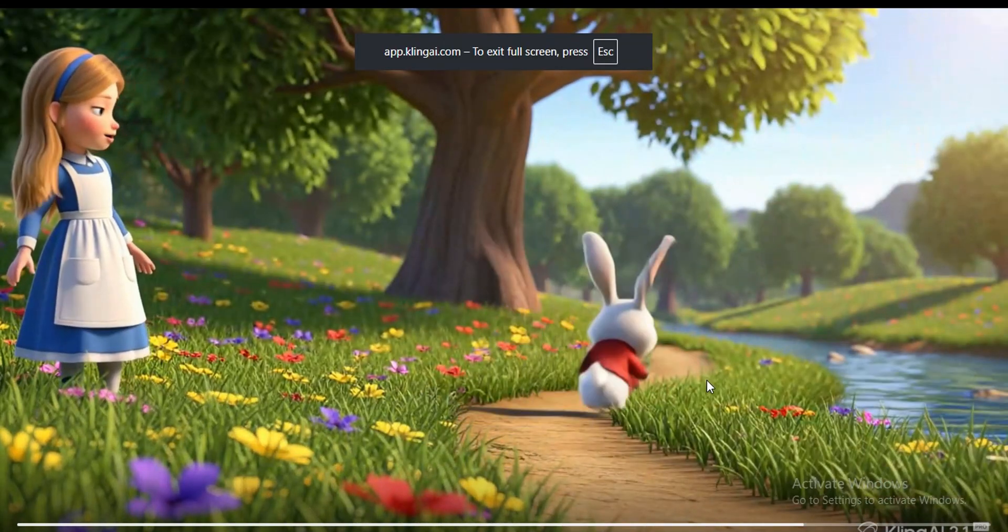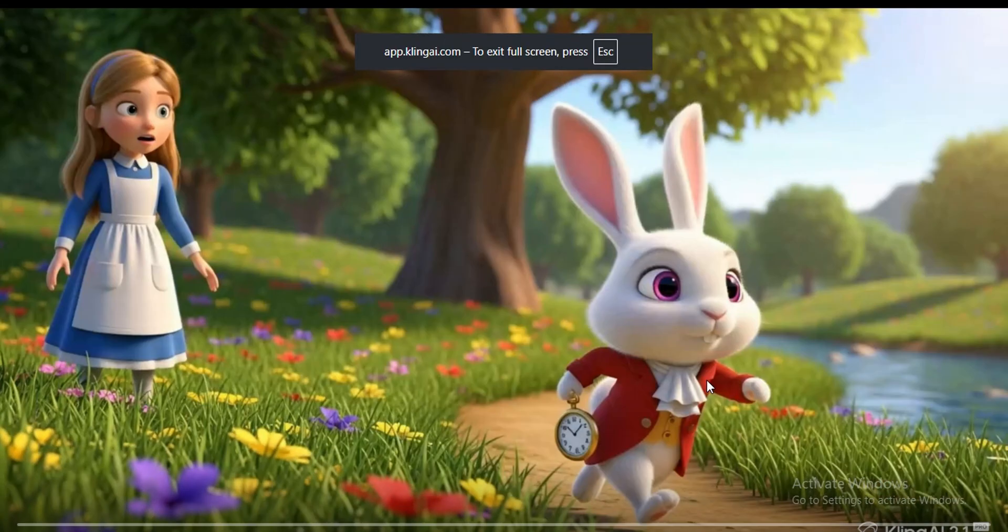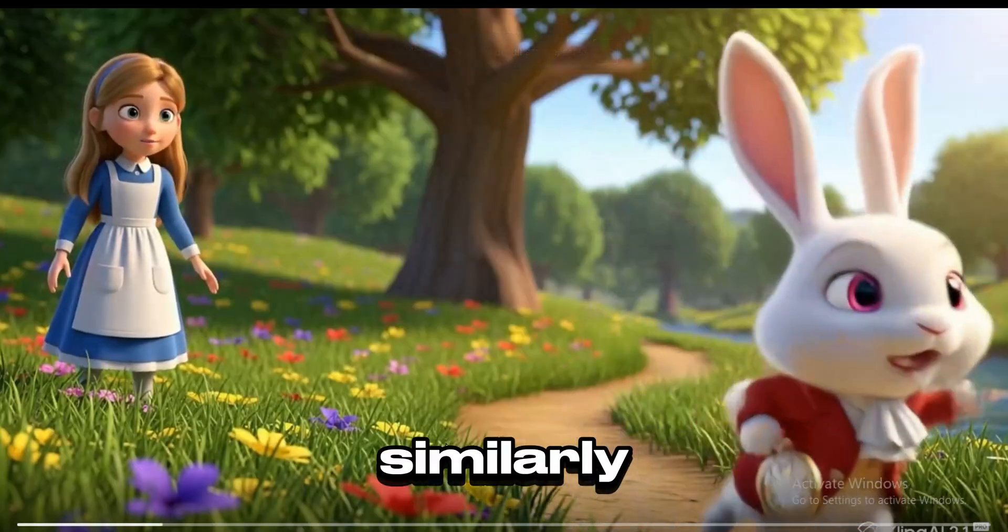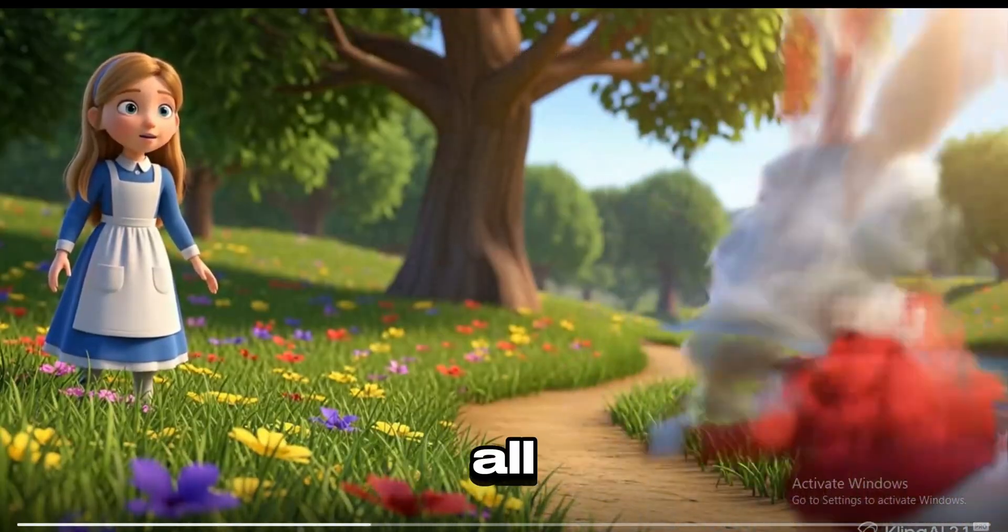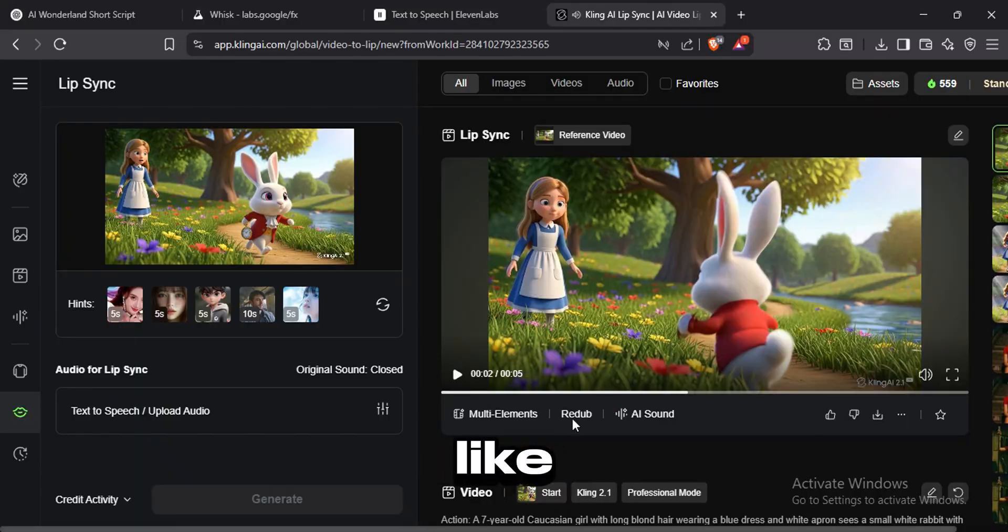A talking rabbit? Similarly, generate all the video clips like this.